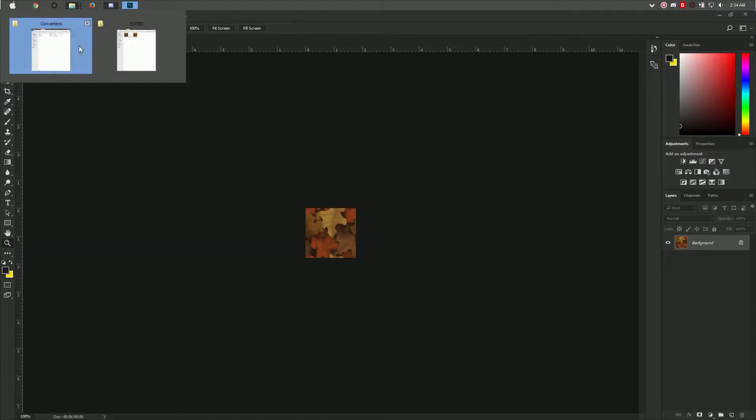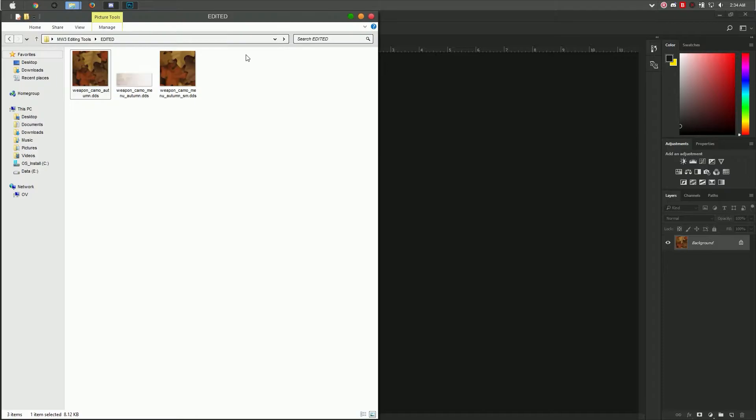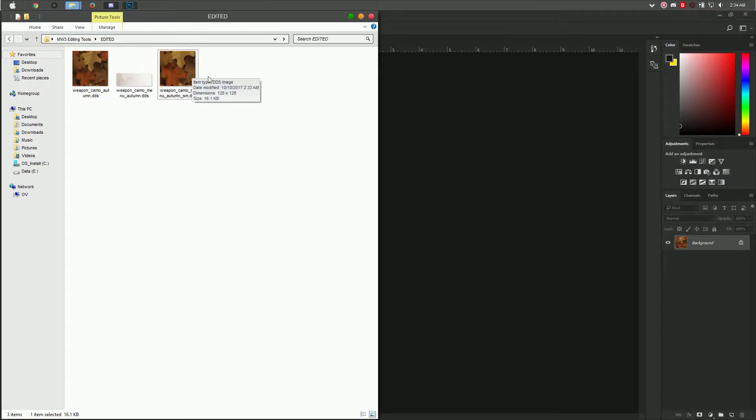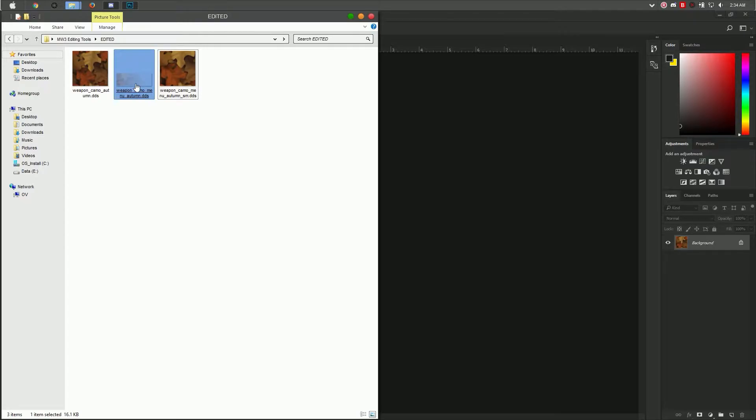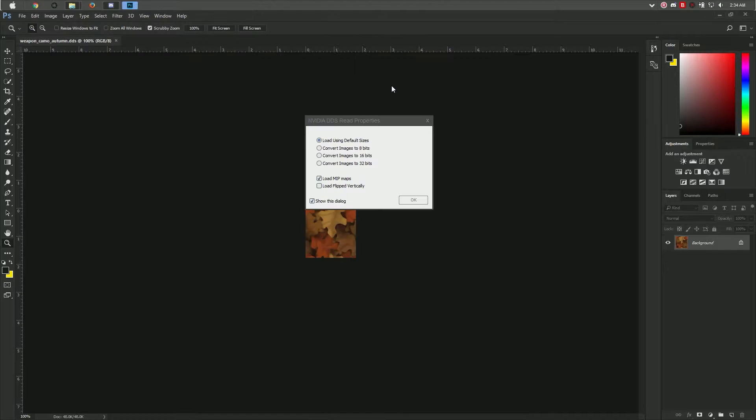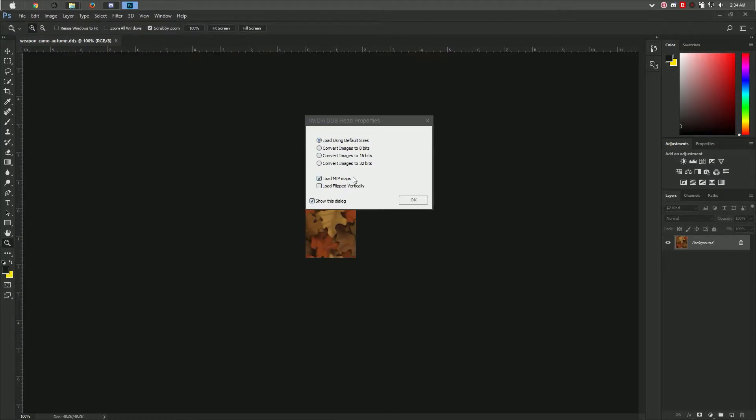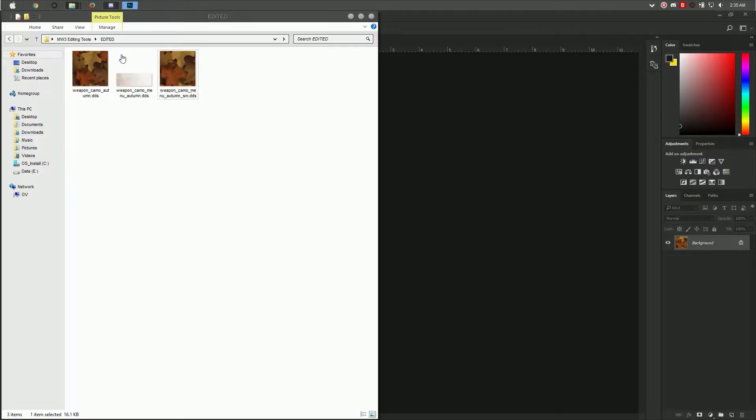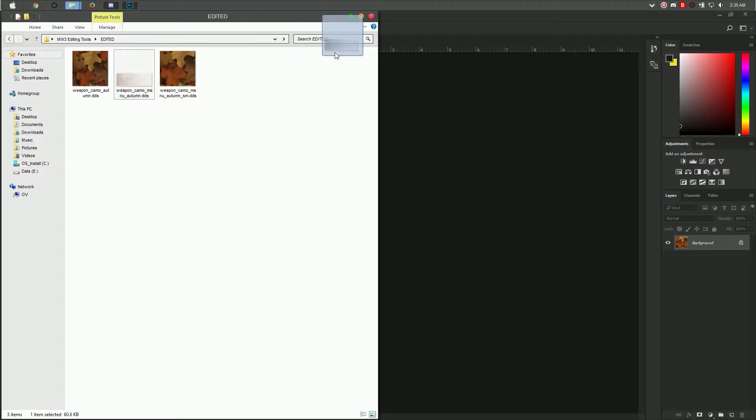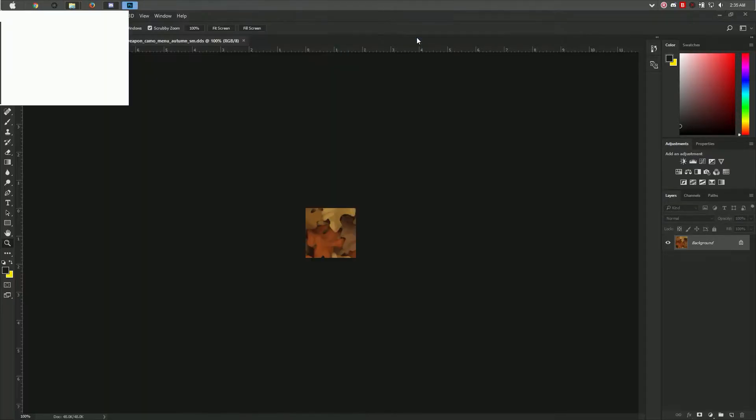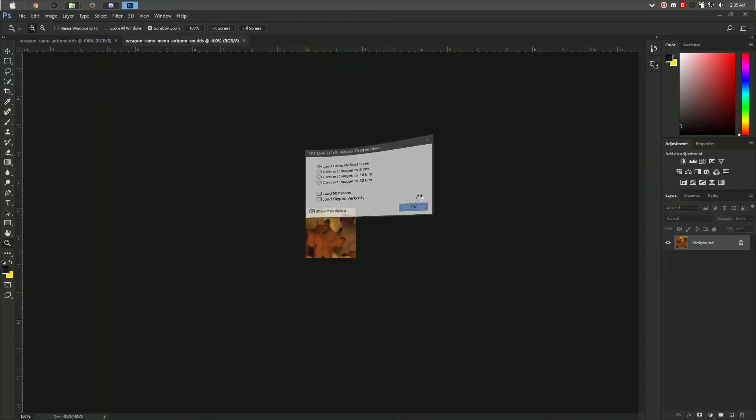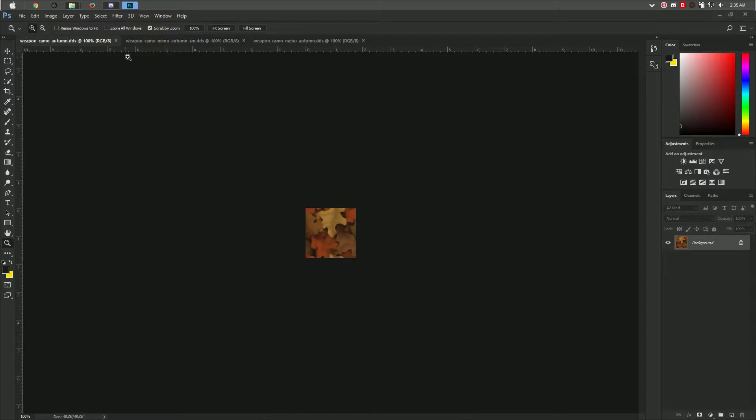I'm going to import the weapon camo SM. I like to do this one first instead of the long one because it's the same size. For this one, we're going to turn off the load mipmaps, and we're going to do the same for the long one as well. No mipmaps and hit OK.